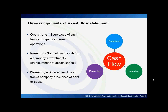Our first component of the cash flow statement is operations. The operations section shows the sources and uses of cash from a company's internal operations. Basically it includes cash earnings plus changes to working capital. Over the medium term this must be net positive if the company is to remain solvent.